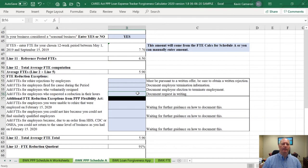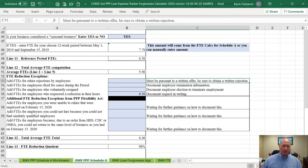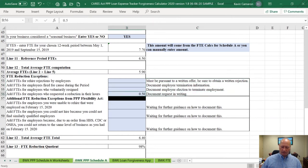If you have an employee who requested a reduction of their hours — say a full-time employee working 40 hours a week decided they could only work 20 hours a week — that 0.5 FTE doesn't count against you. You simply add a 0.5 here. The SBA has told us with all of these FTE reduction exceptions, we've got to document it and get it in writing from the employee.